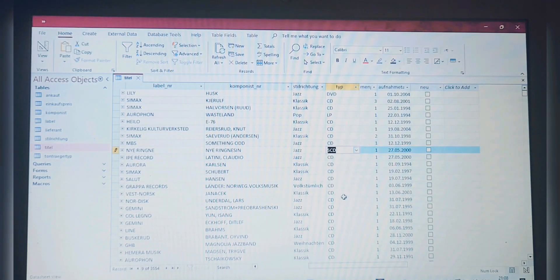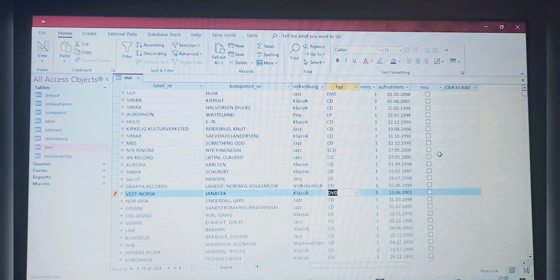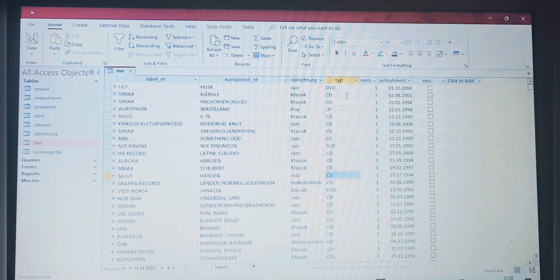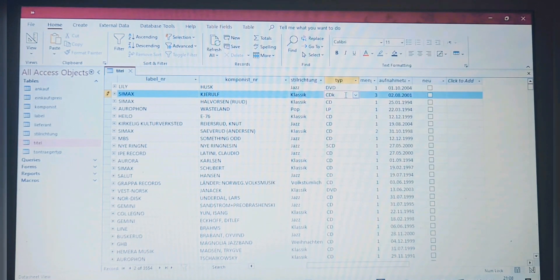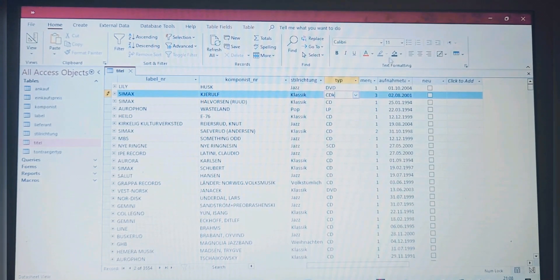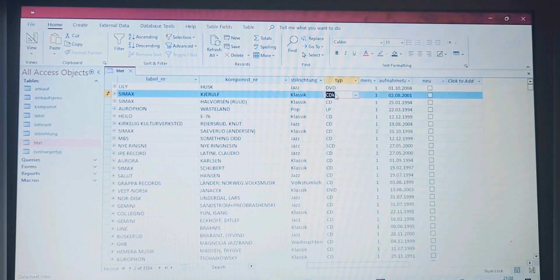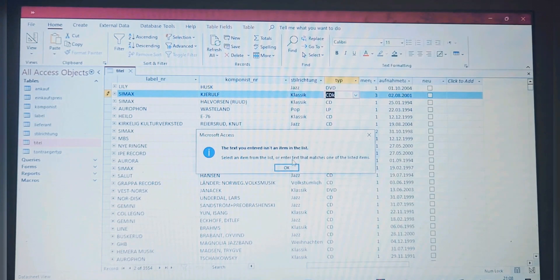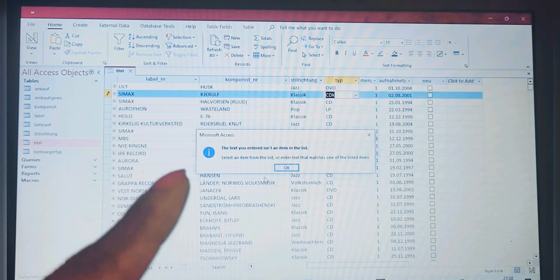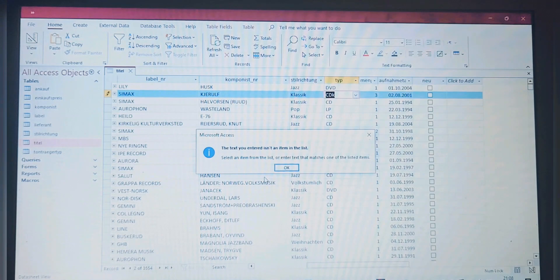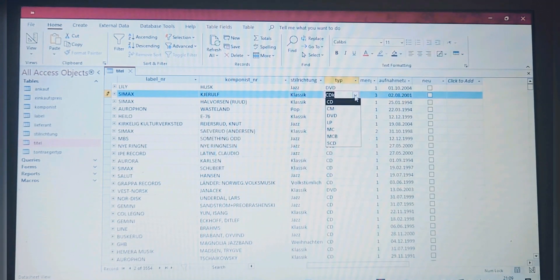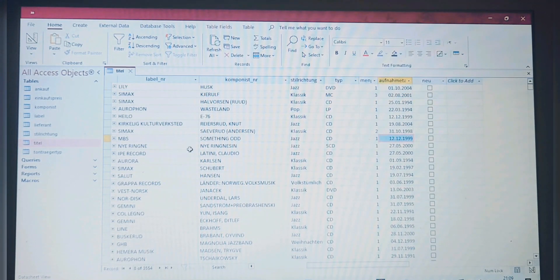We were tired to see CD, CD, CD, so now we can get something else. I wanted to add also that you cannot just put anything else in there. Like if I try to add anything, you see it doesn't work. You cannot just put any other value. Now you see the text you entered isn't an item in the list, so we have to choose only what is in here.